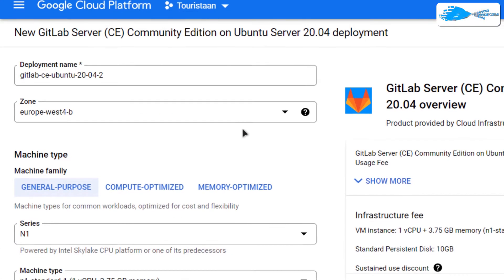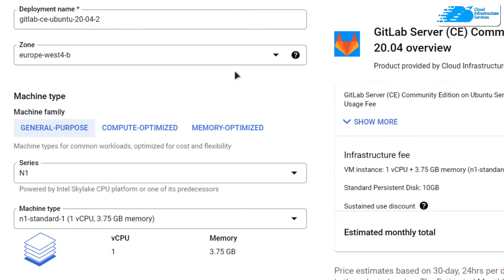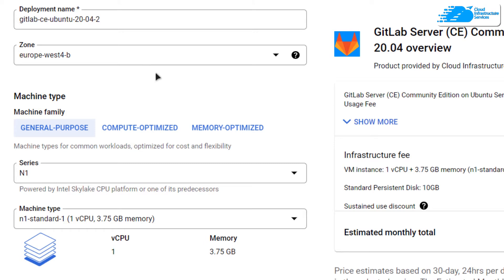After that, you would be brought to this page from where you can customize your virtual machine. Choose a deployment name and choose the region where you want your virtual machine to be deployed.